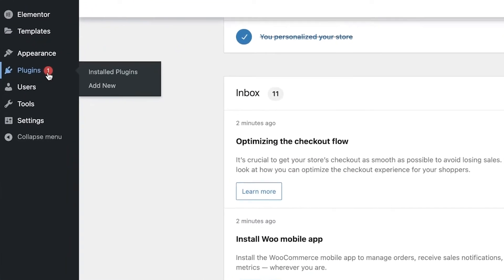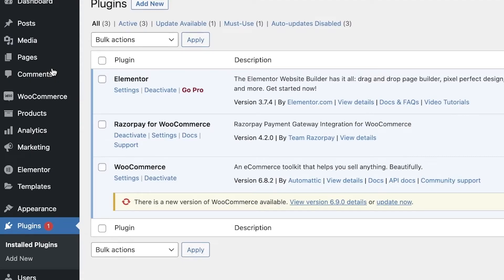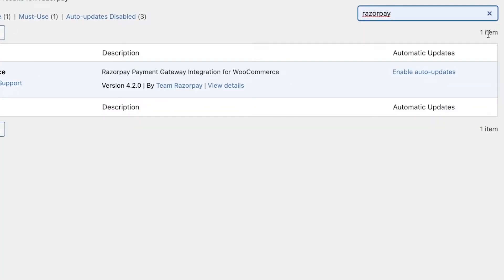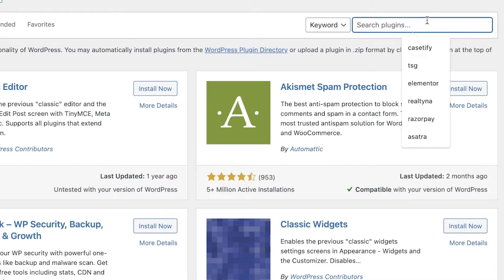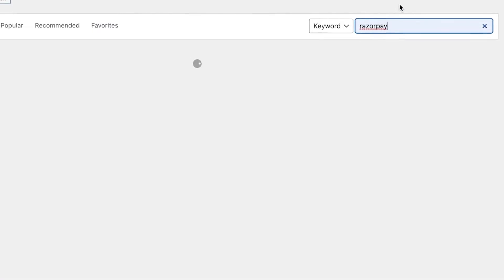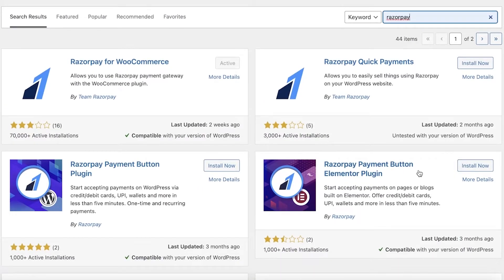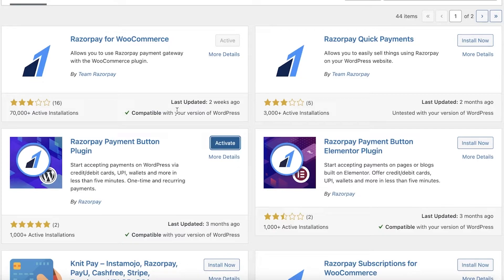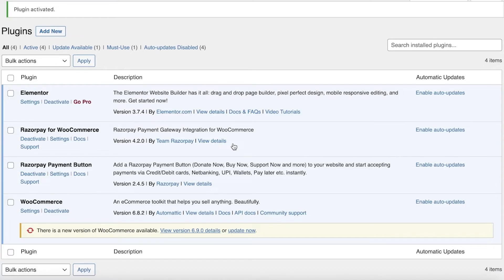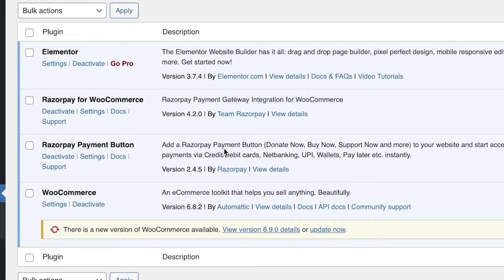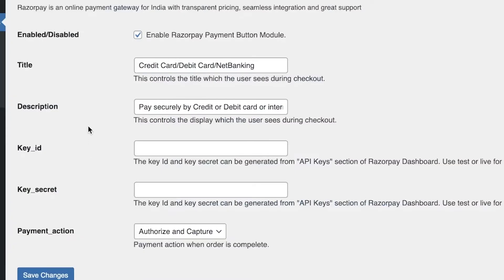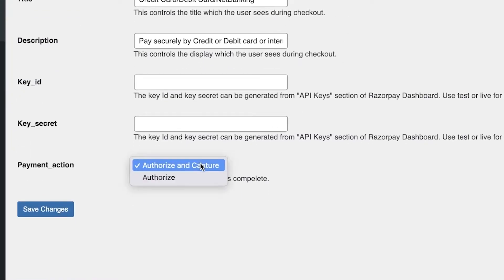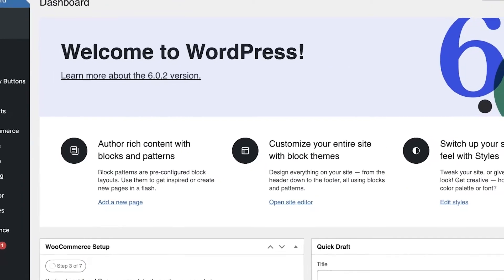If you go into Plugins, you may wonder about the other Razorpay plugins you saw. Another one I recommend is the Razorpay Payment Button plugin, or the Payment Button plugin for Elementor. This makes your website look more professional. Download the plugin, click Activate, and you will see a Payment Button option. Go into Settings, enter your Key ID, and that is it.